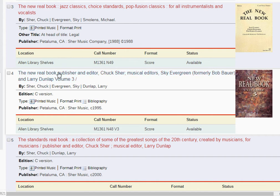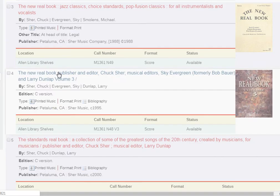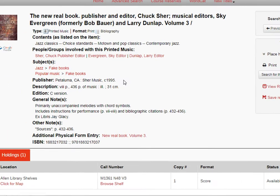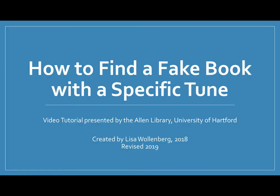If we click on that to open the detailed record, we can see that this one doesn't include a contents list, which is why it didn't come up when we searched for the tune name. But since we used the index to find the tune, we know it's included in this book. Then all you have to do is get the call number and go find the book on the shelf. And there's volume three.